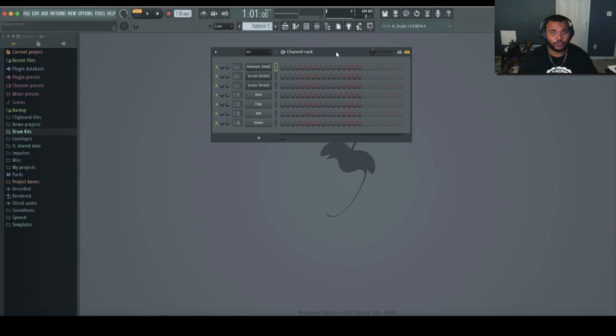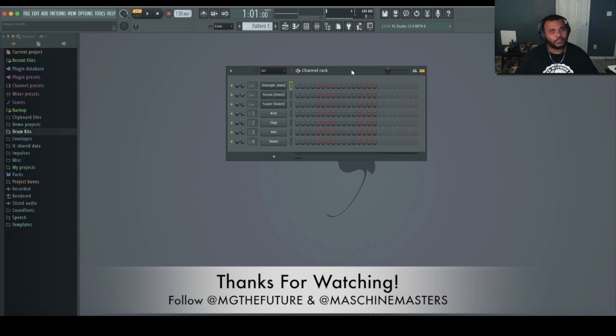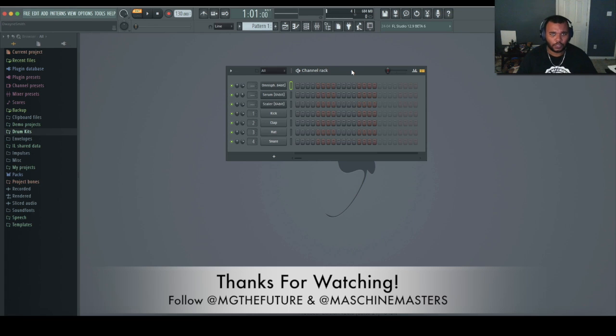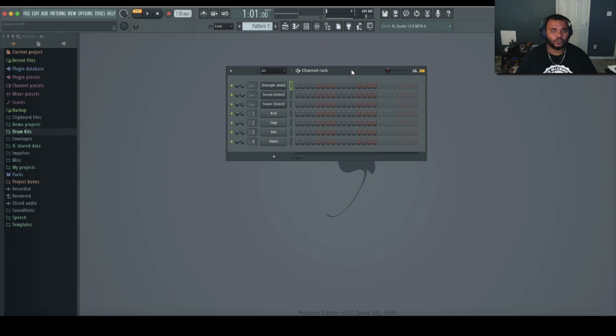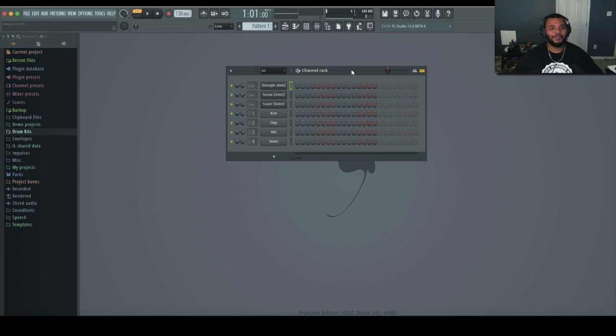And that's all she wrote, guys. But anyway, if you do have any comments, questions, or concerns about this getting started vid, definitely let us know in the comment box below. If you guys are on social media, also follow us. I'm at MG the Future. Be sure to follow at Machine Masters. Until next time guys, peace.